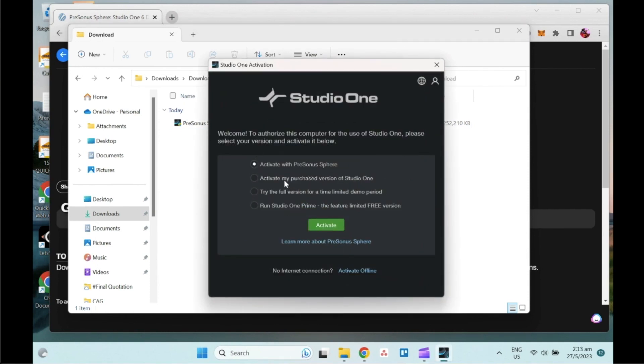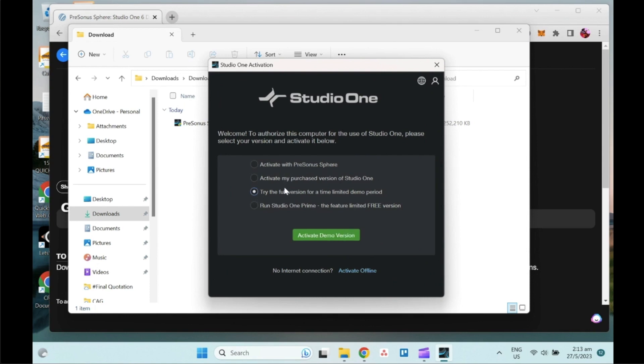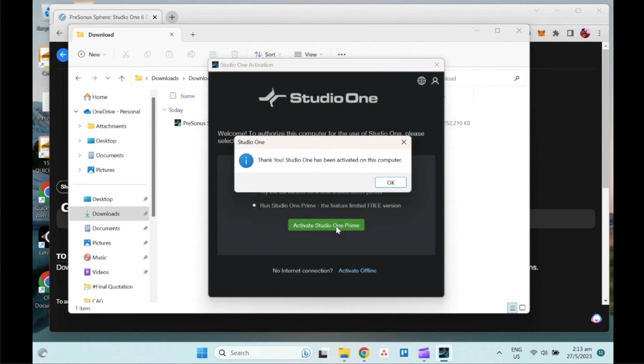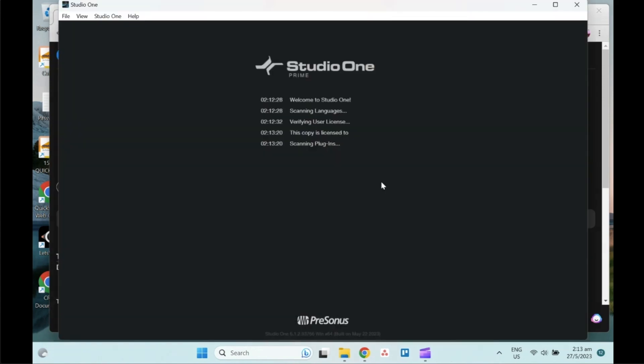You will come to the same thing. This demo has ended and this is the page where you need to select 'Run Studio One Prime.' You can of course choose whether you want to do a full version demo period or not, but in this case we just want to run Studio One Prime for the free version. Select and click on 'Activate Studio One Prime.' Your Studio One has been activated.